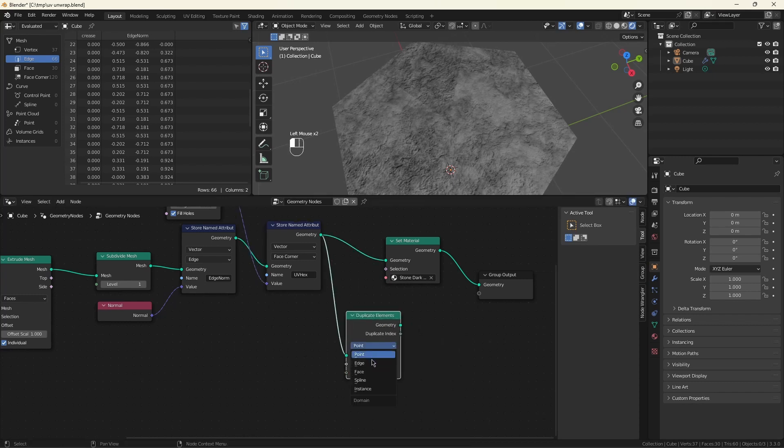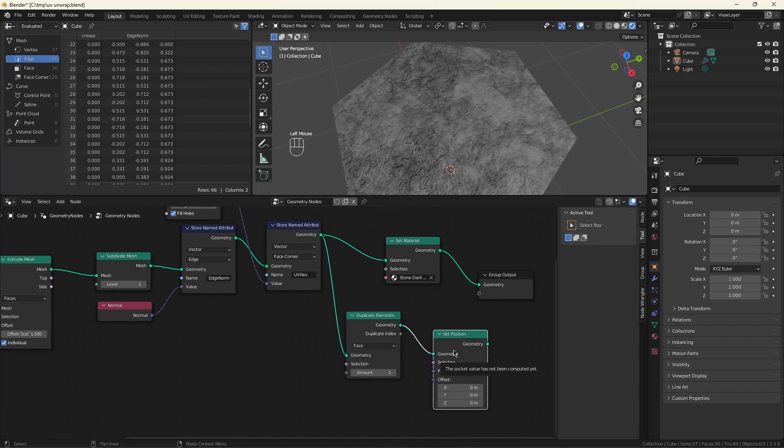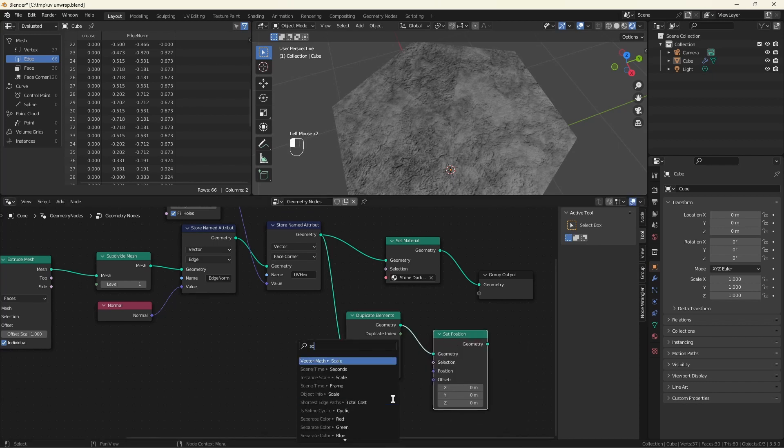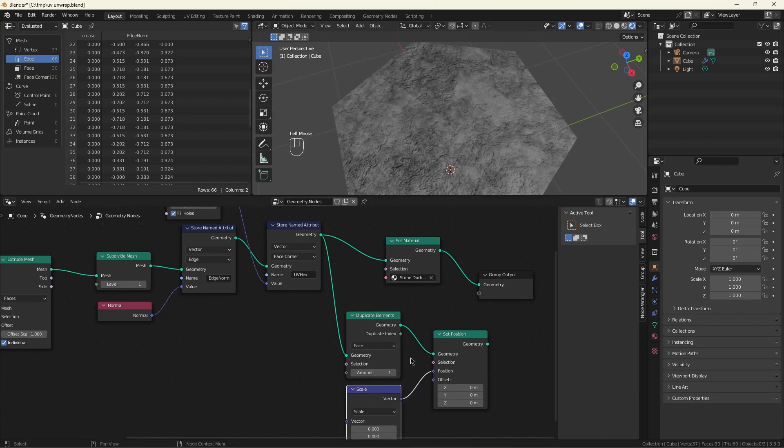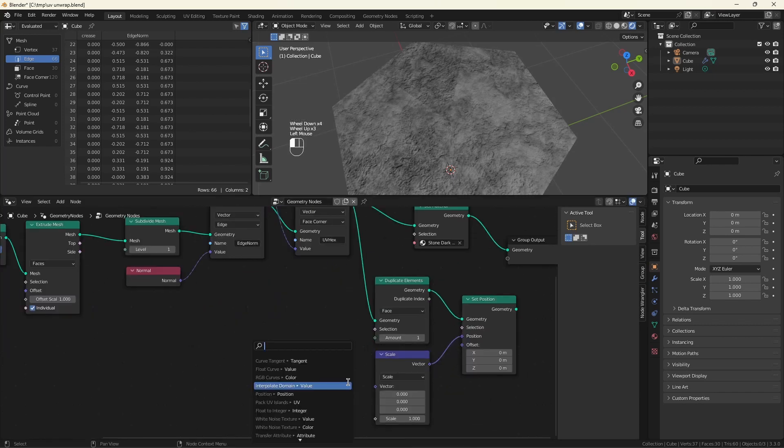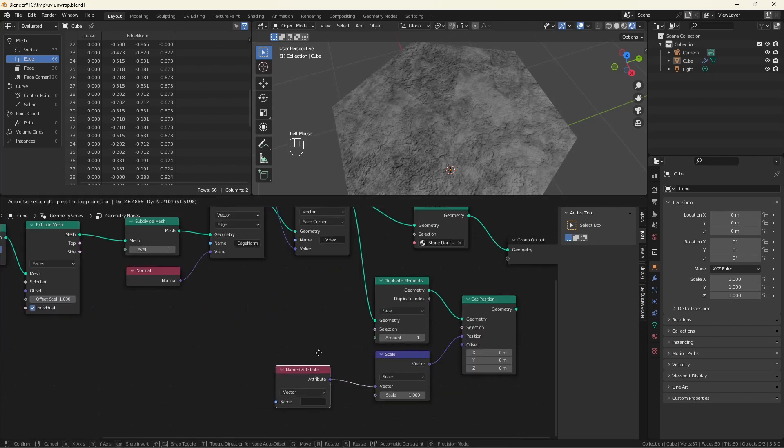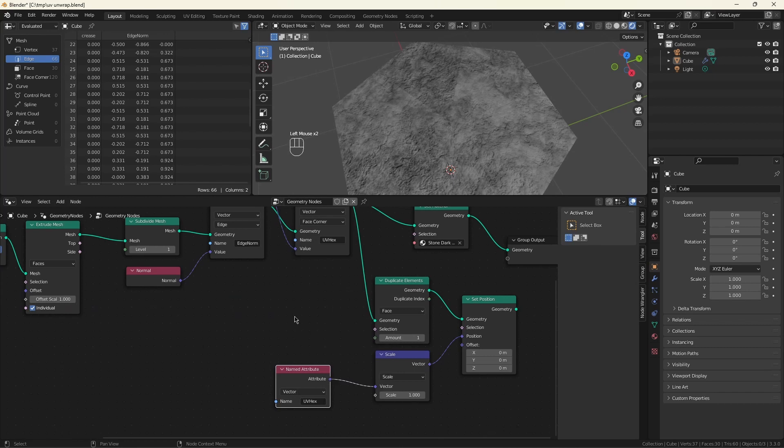We want to duplicate the faces. Grab a set position. I know I'm going to want to scale the results. And if we grab our UV hex data, so now we're basically taking these faces and we are moving the faces to align with this UV map.